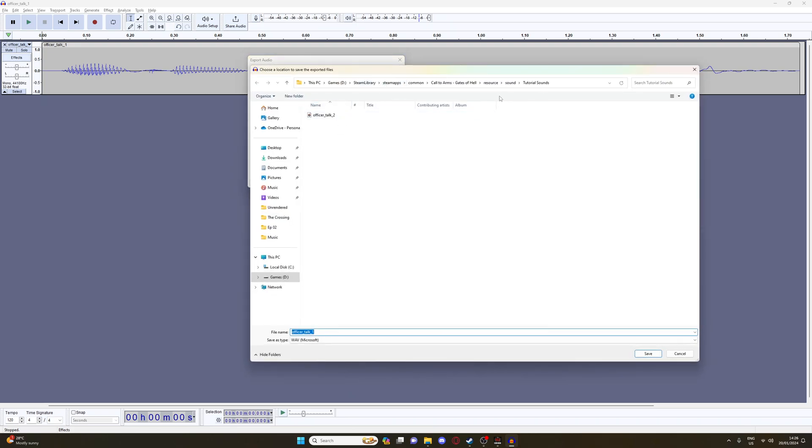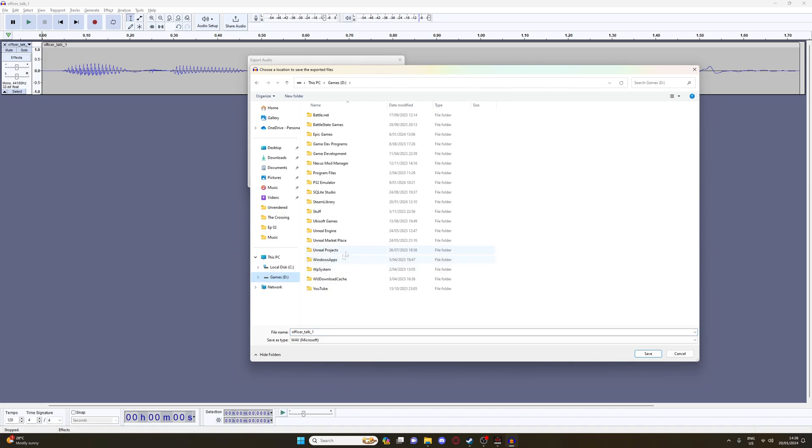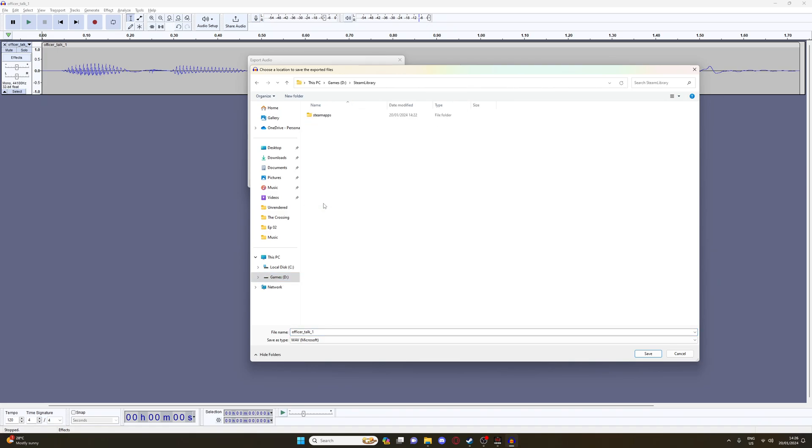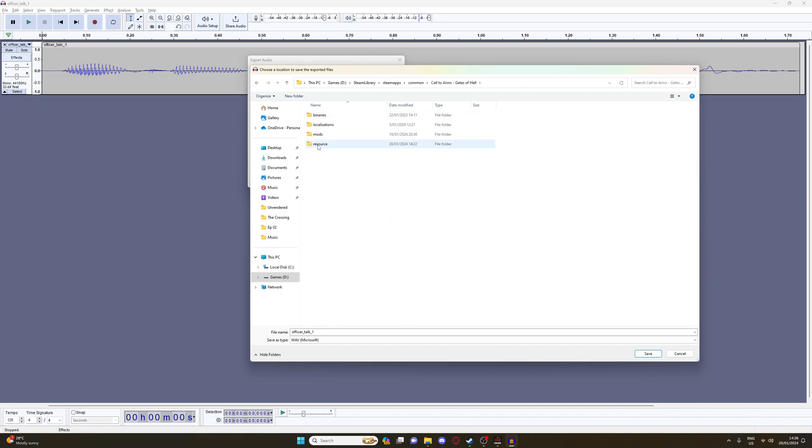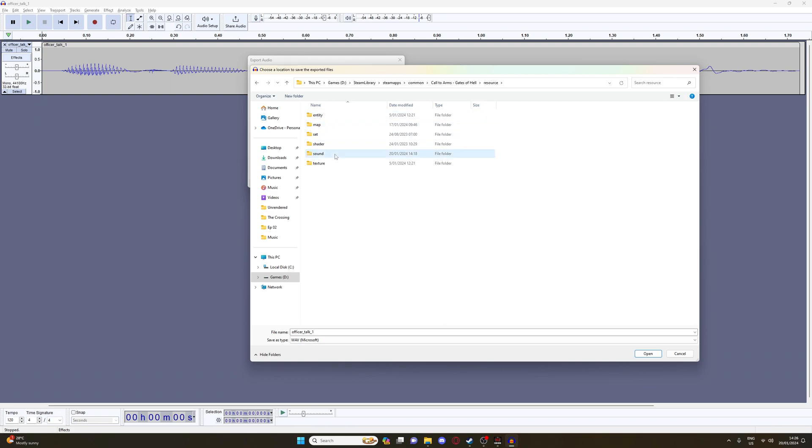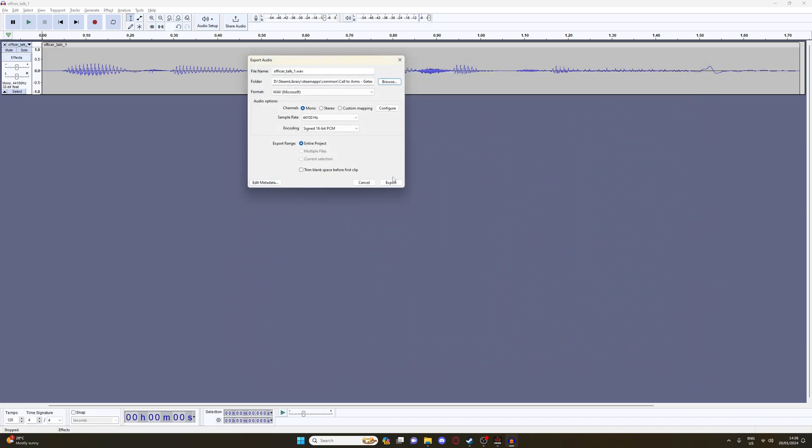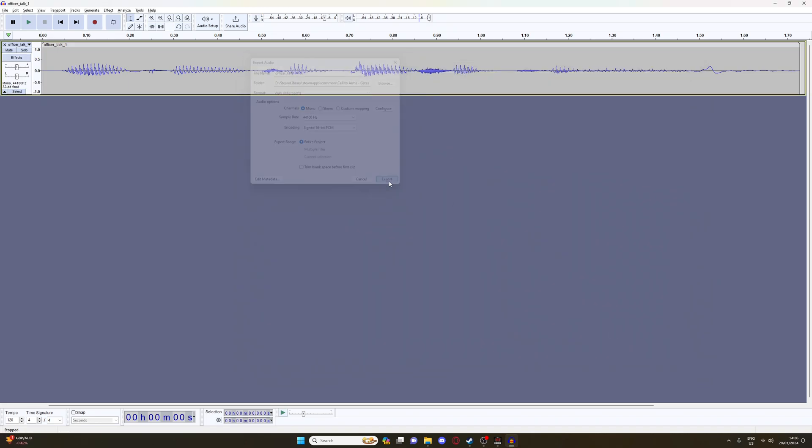Okay, so you basically want this to be saved in the Gates of Hell directory. So, for example, mine's D Drive, Steam Library, Steam Apps, Common, Gates of Hell, resource. Make a folder called Sound. And then I made a folder called Tutorial Sounds. And then just save it in here. And that is it.